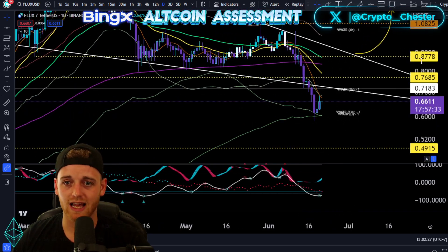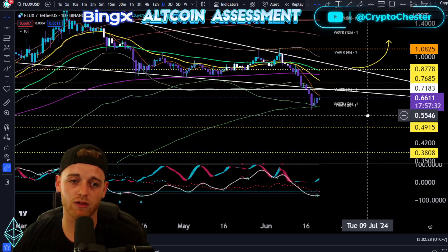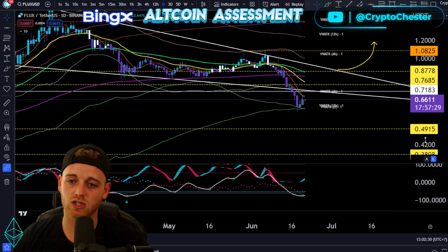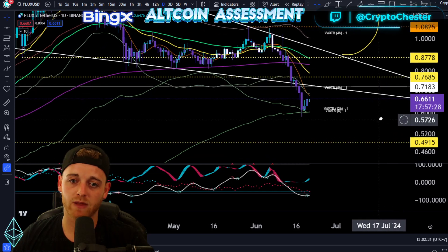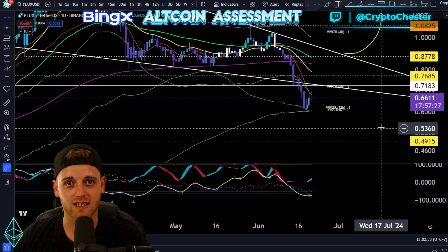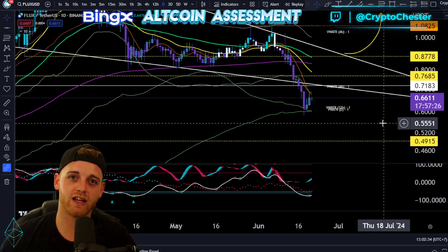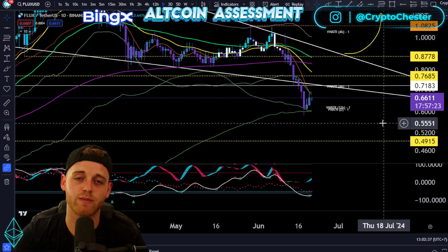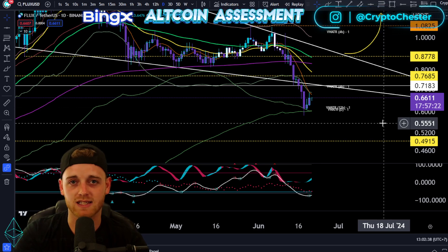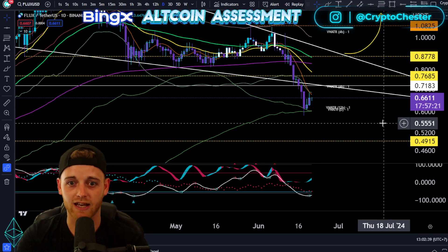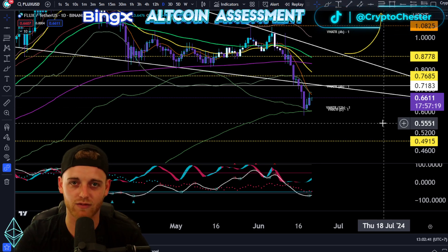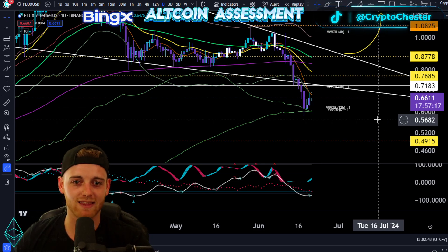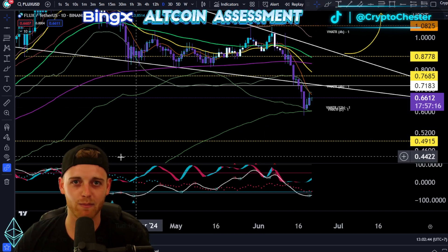Overall, Flux is looking pretty good. Let me know what you think of this potential position in the comment section. If you like the content, smash the like on it. If you're new to the channel, hit the subscribe button. We're streaming Monday, Wednesday and Friday at noon UTC+7, wherever you're watching in the world. Thank you ever so much. Peace.